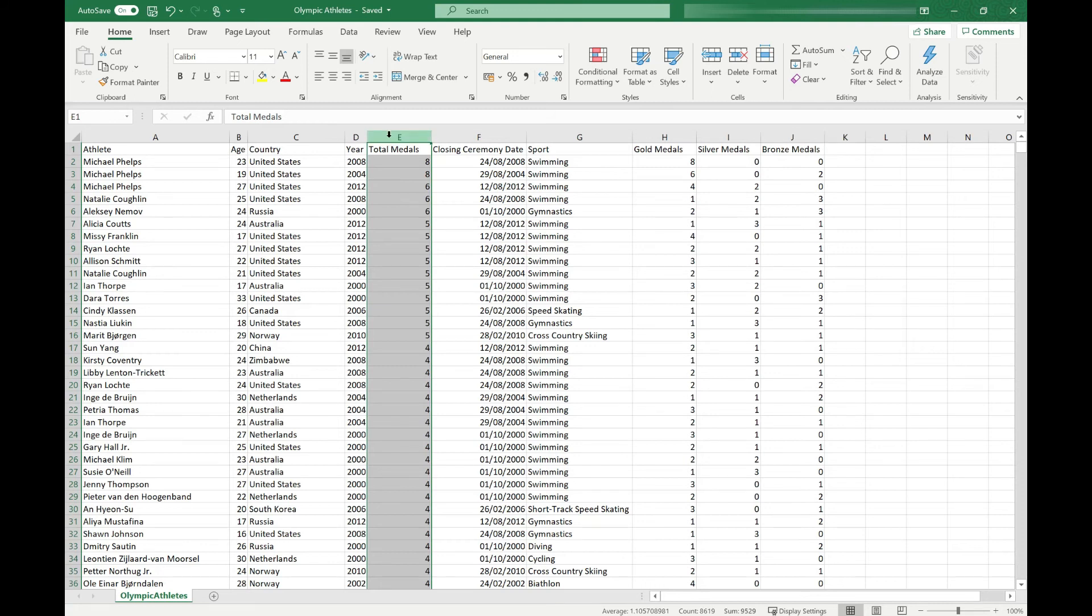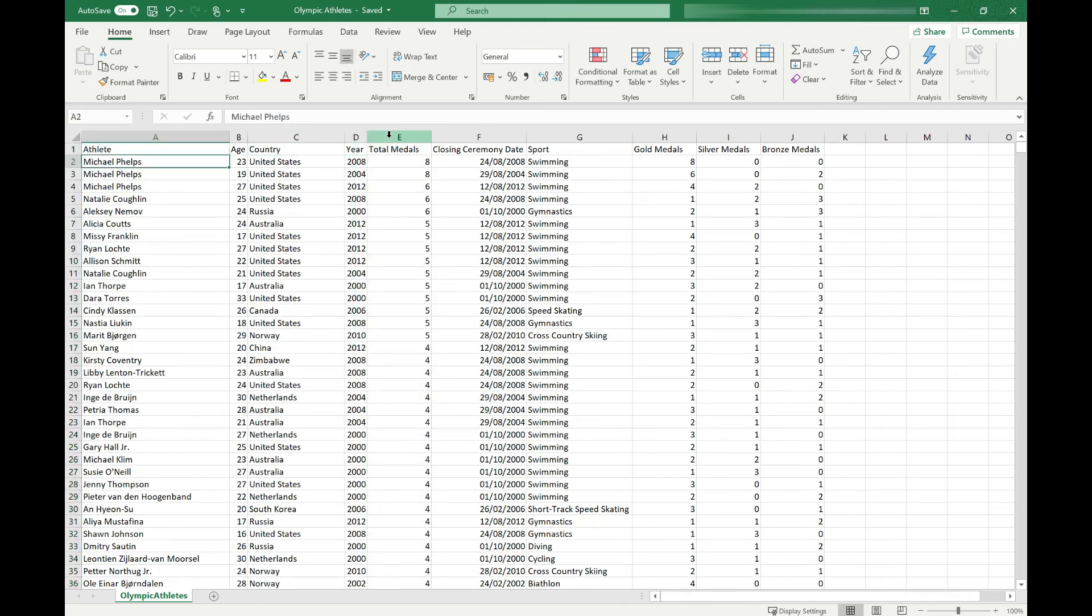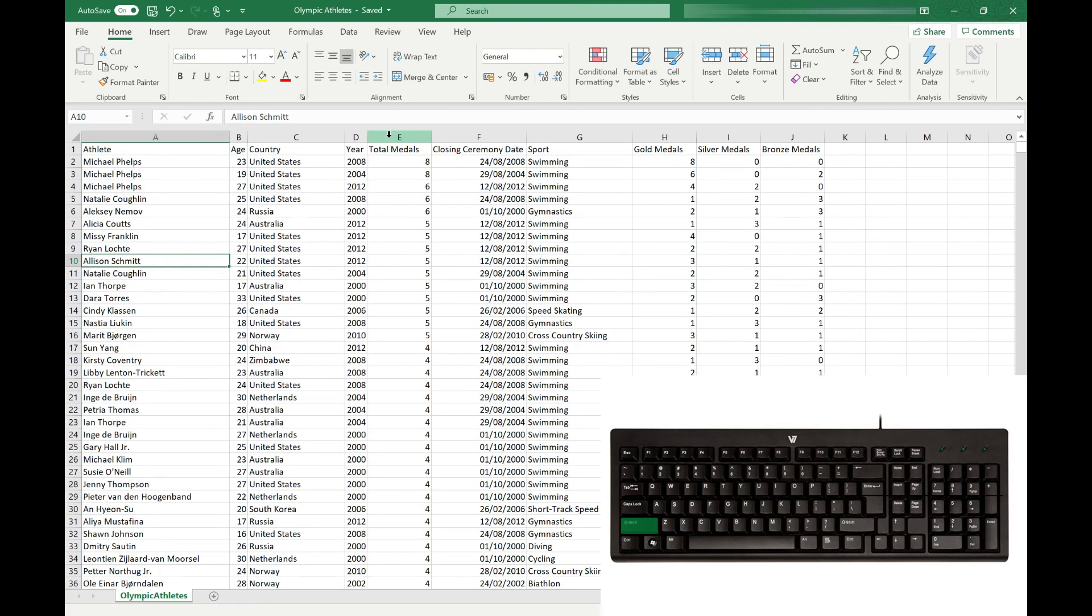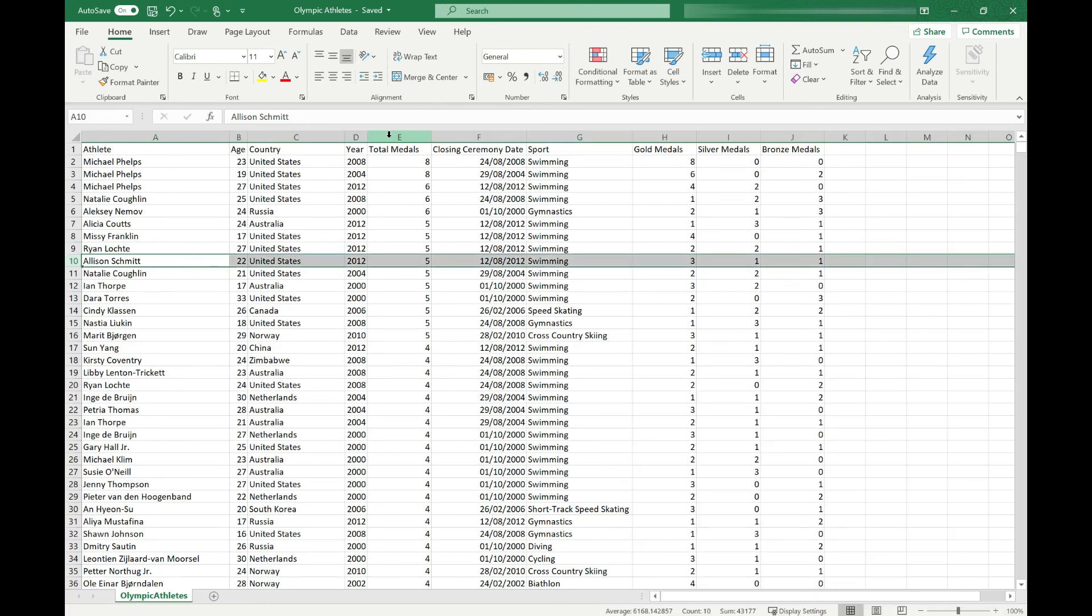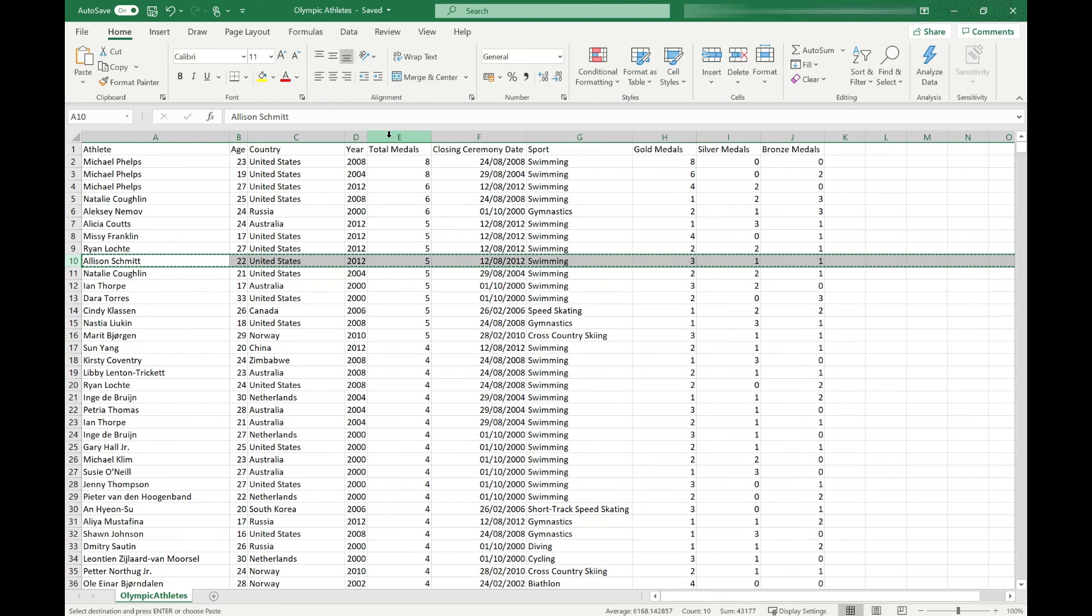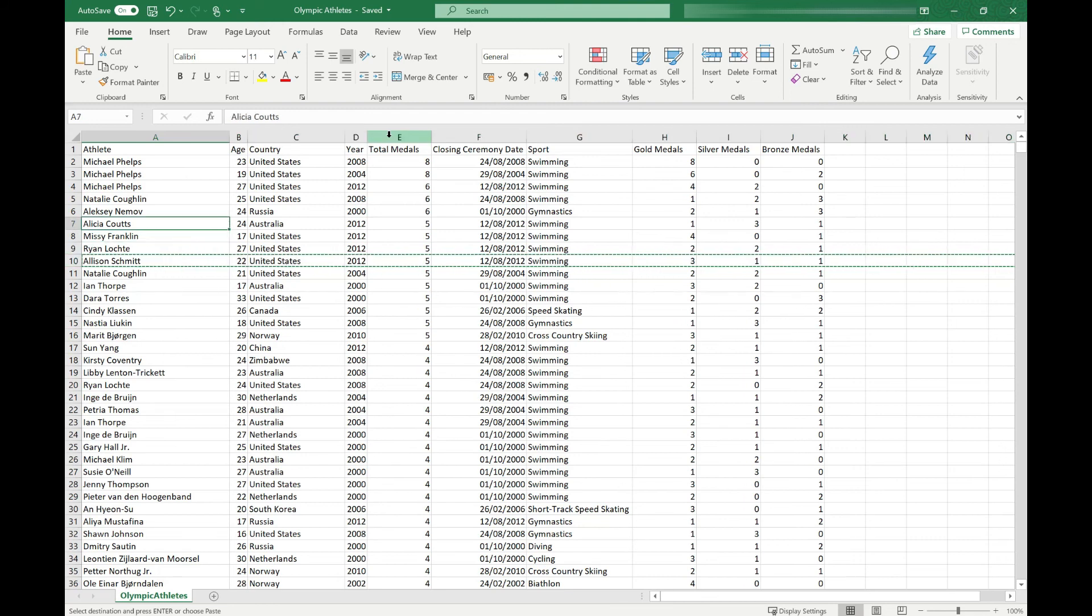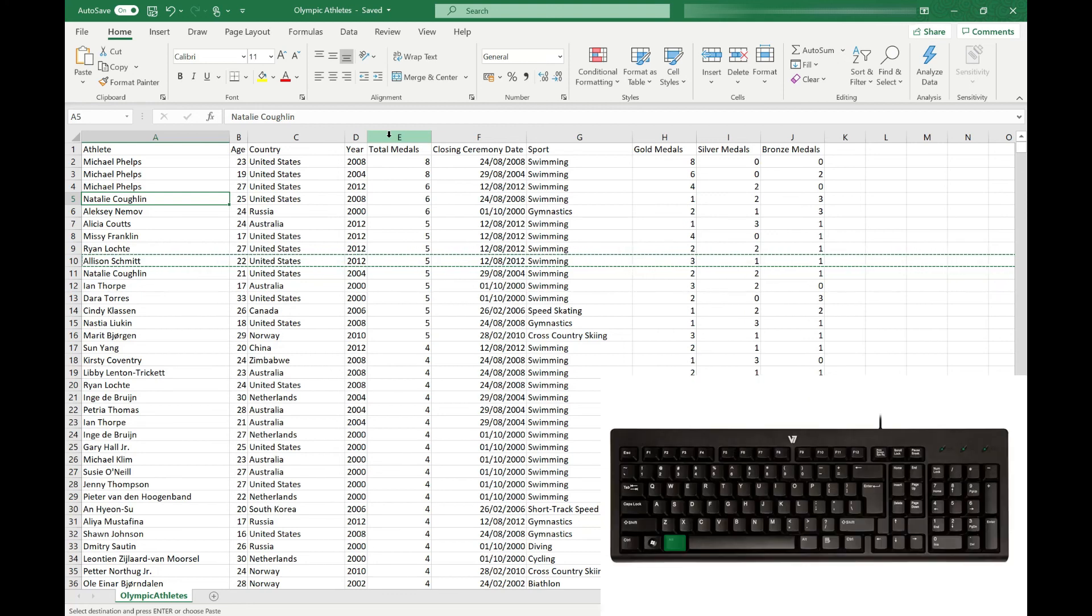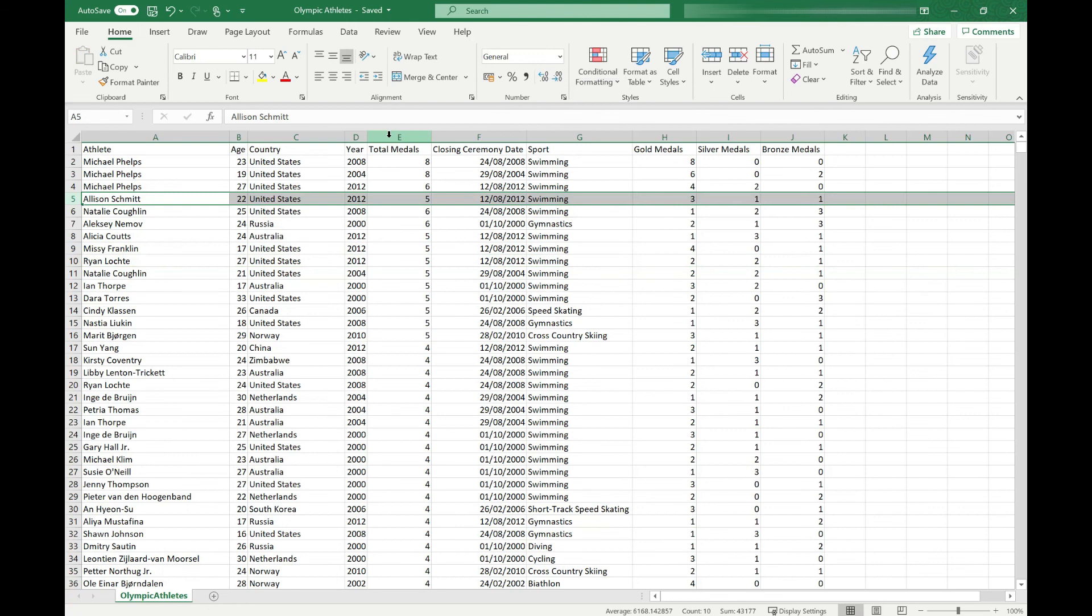If I want to do the same with a row, I can just use my arrow keys to navigate to the row I want to move. Again, we're going to go to Alison. I can use the Shift and Spacebar shortcut to select that row, the Ctrl and X shortcut to cut the data, and then I can move up to where I want to insert the row. And again, the command is Alt I and E to insert the cut data and you'll see that row has appeared where we want it.